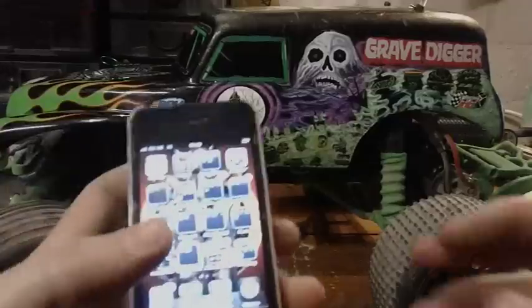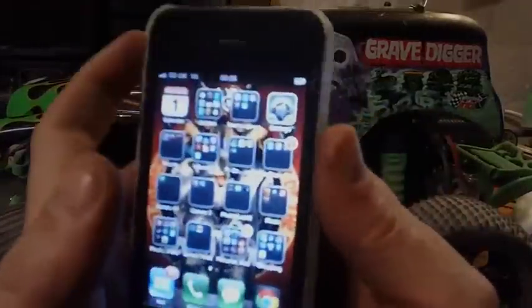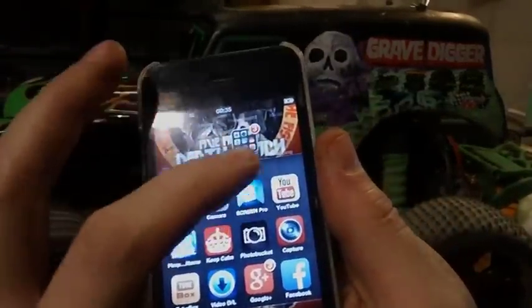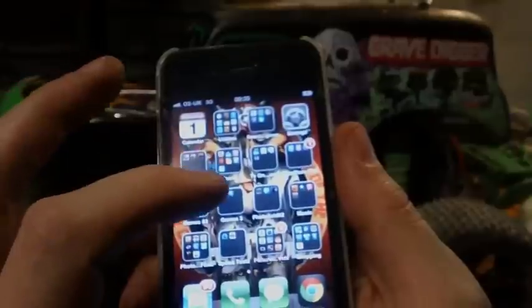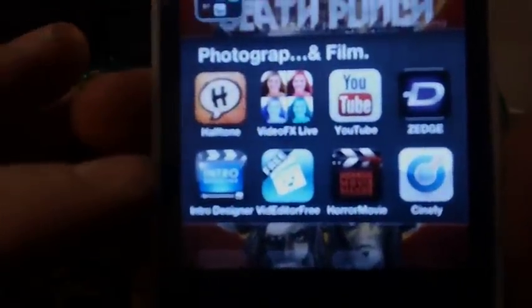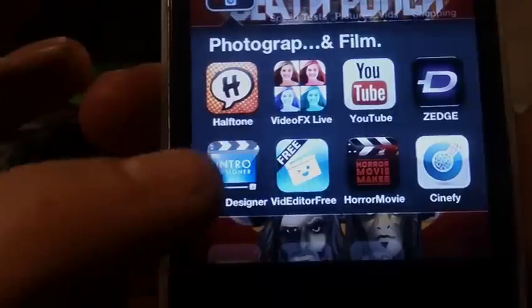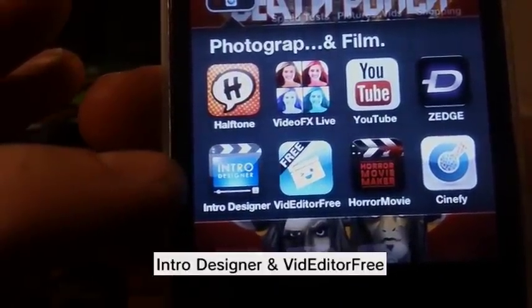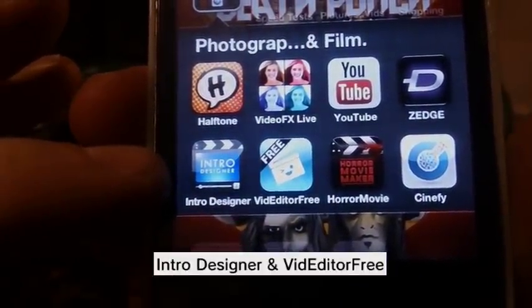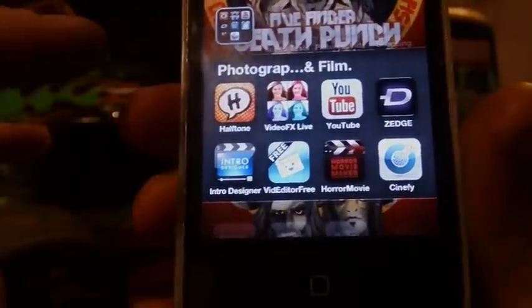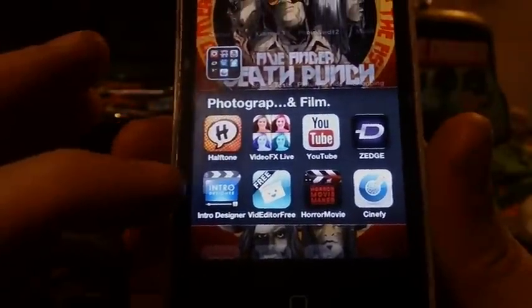The ones we'll be looking at today — this one here — it's called Intro Designer and Video Editor 3. I've actually bought a bit so it should be renewed, but I can't be bothered.